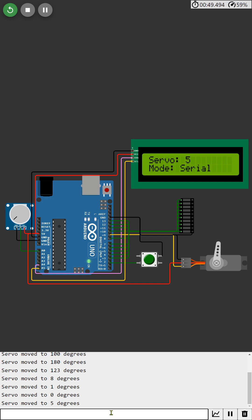This level of responsiveness and accuracy is crucial for applications requiring precise servo control, such as robotics, automation, and motion control systems.